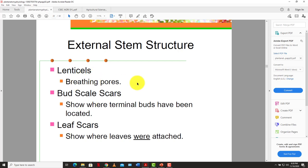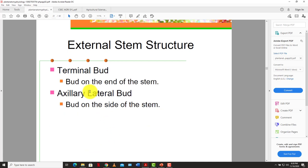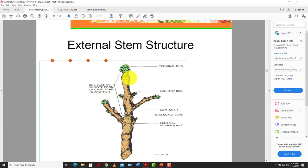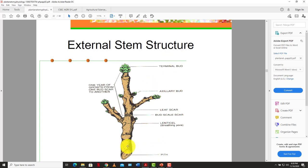The external structure of the stem includes the lenticels or breathing pores, bud scale scars showing where terminal buds have been, and leaf scars showing where leaves were attached. Key external features are the terminal bud at the end of the stem and the axillary bud on the side. The terminal bud allows the plant to grow upwards, while the axillary bud shoots off to the side to produce branches.